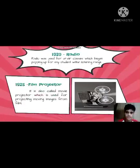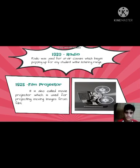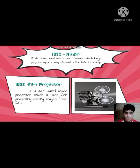In 1920, the radio was used for on-air classes, which began popping up for students within listening range. In 1925, the film projector — also called the movie projector — was used for projecting moving images from film.